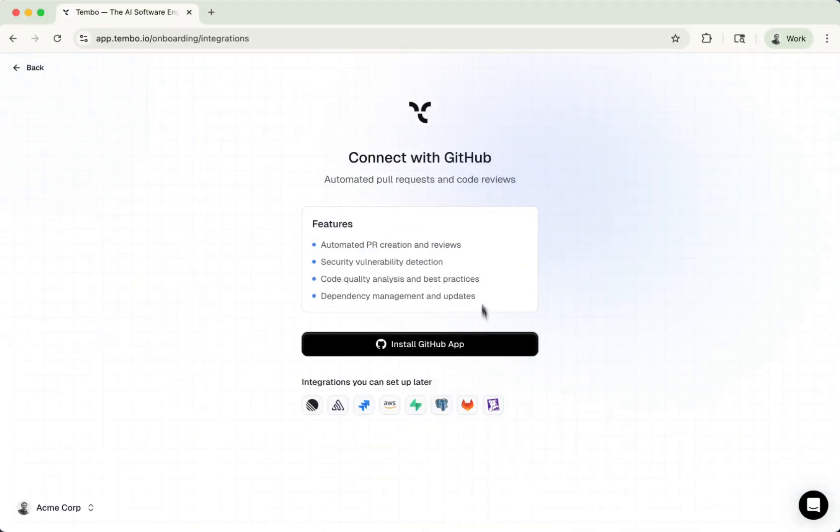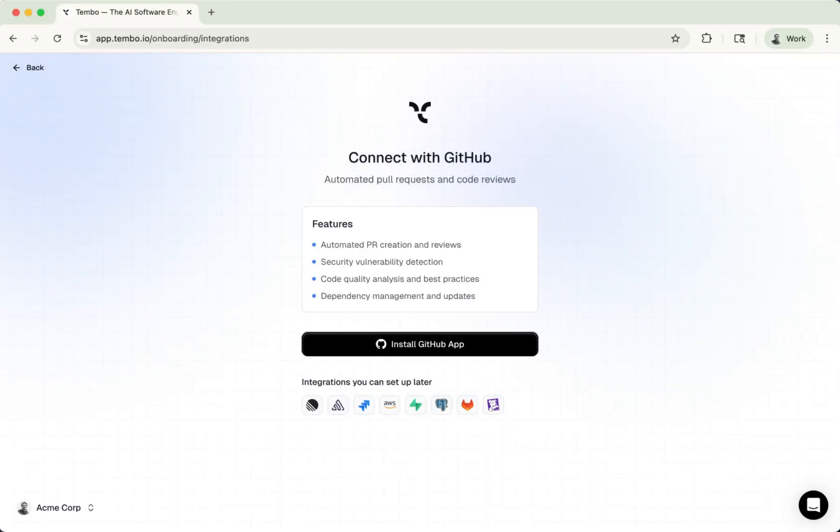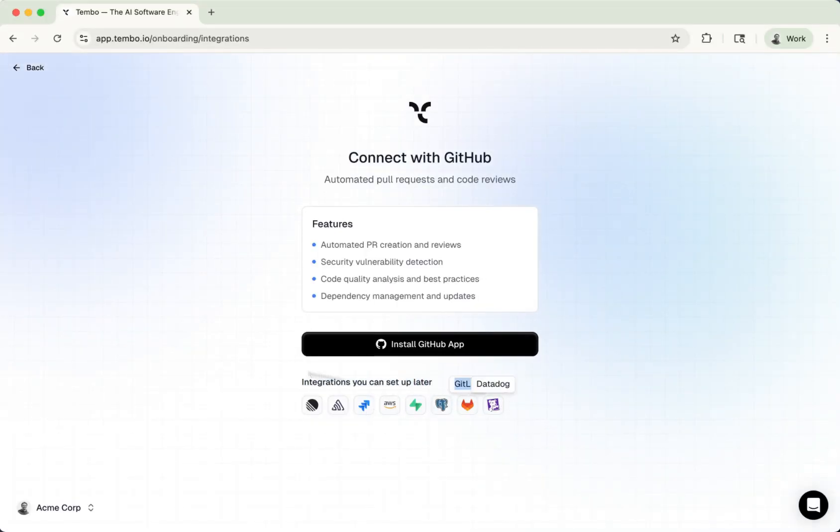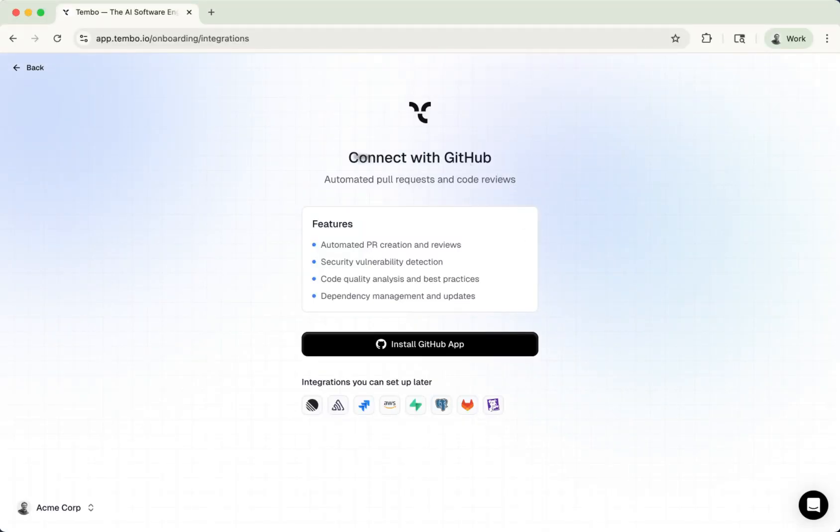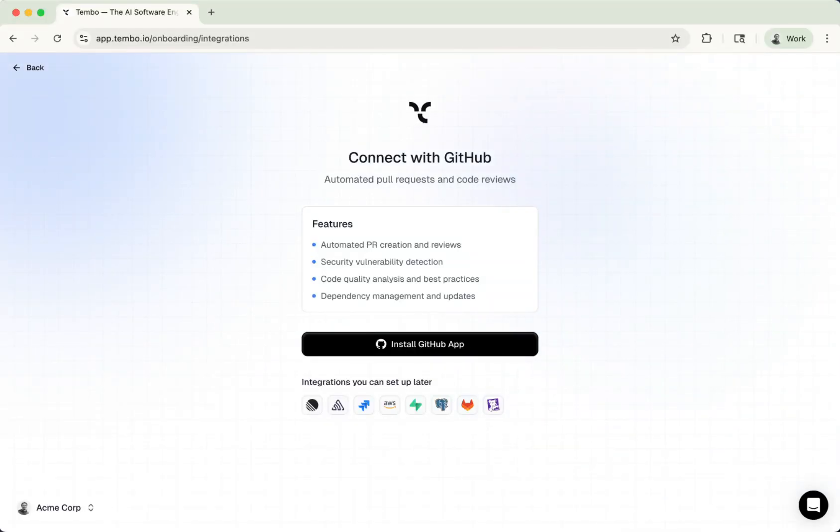Once you continue, you're put on this page here where you've got to install your GitHub. The reason we ask for this during the onboarding is because this is really the only thing that you need to add for Tembo to be valuable to your company. We do have integrations such as Linear, Sentry, Jira, etc. And you can install these later. These are sort of ways to connect Tembo to more of your stack. But without a core integration, which is where your code is located, for example, GitHub or GitLab, Tembo is not really valuable. Because what Tembo does is it creates pull requests based on your tasks.